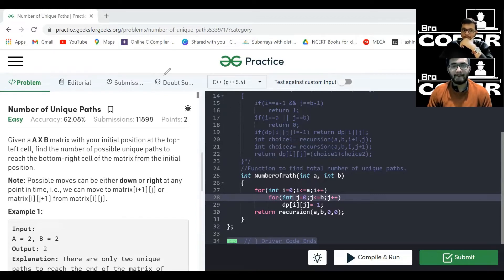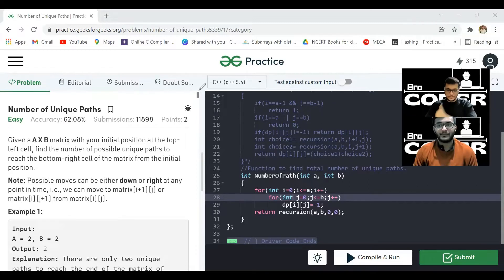Now we'll convert this to DP. I think it'll be easy to convert, but it won't be easy.